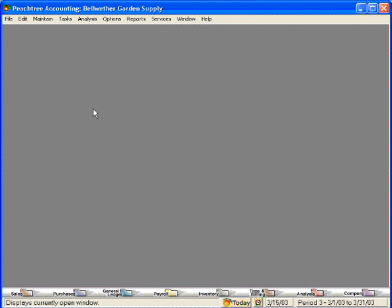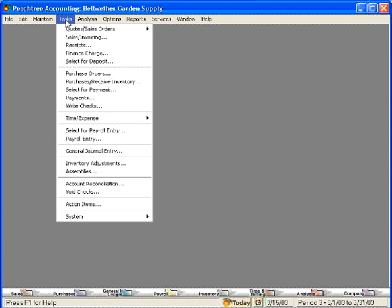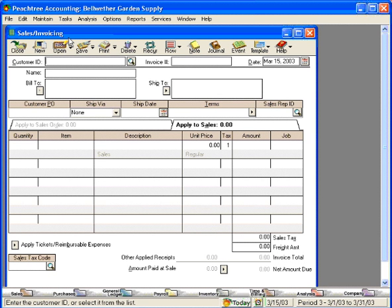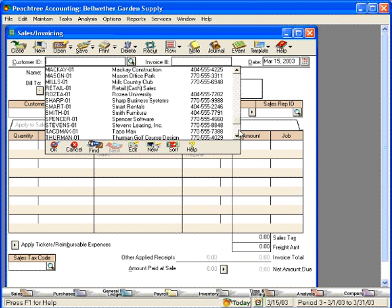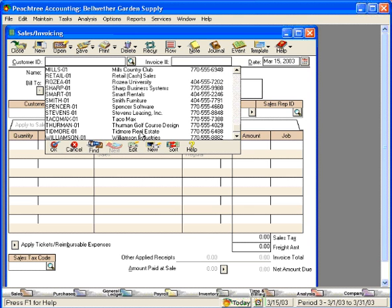Let's continue our sales order process and ship some items to a customer, then bill that customer for a partial shipment of items. Let's say that we have shipped some items to this customer here, Tidmore Real Estate.